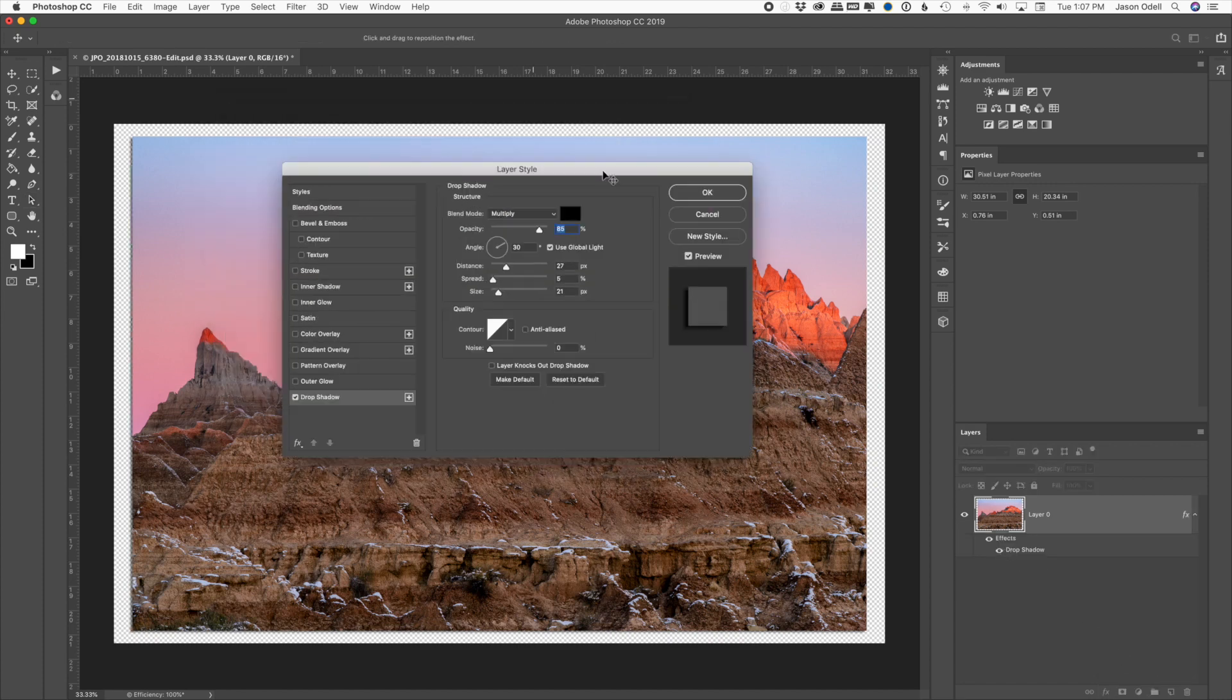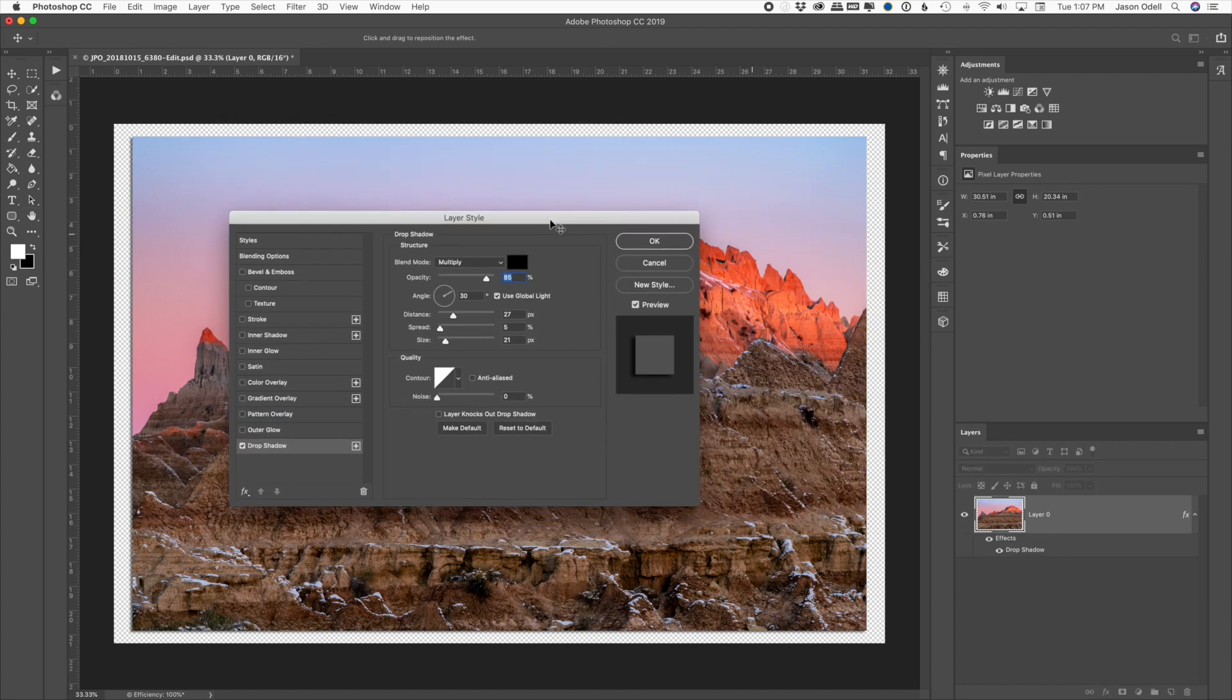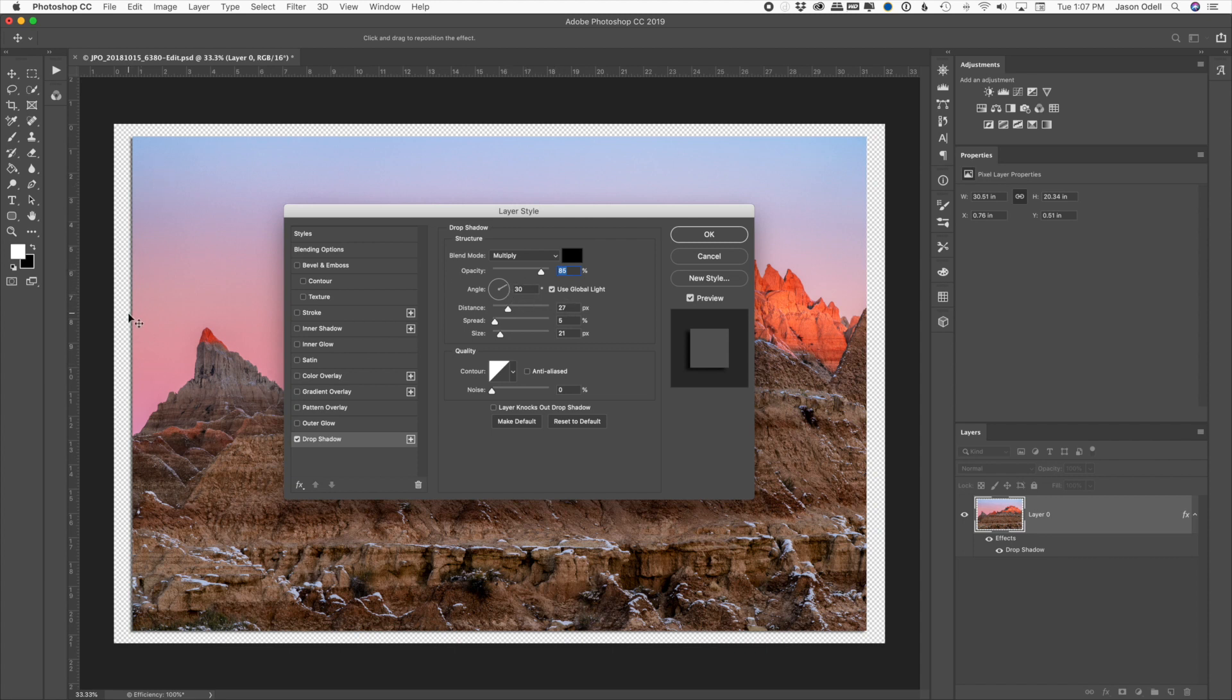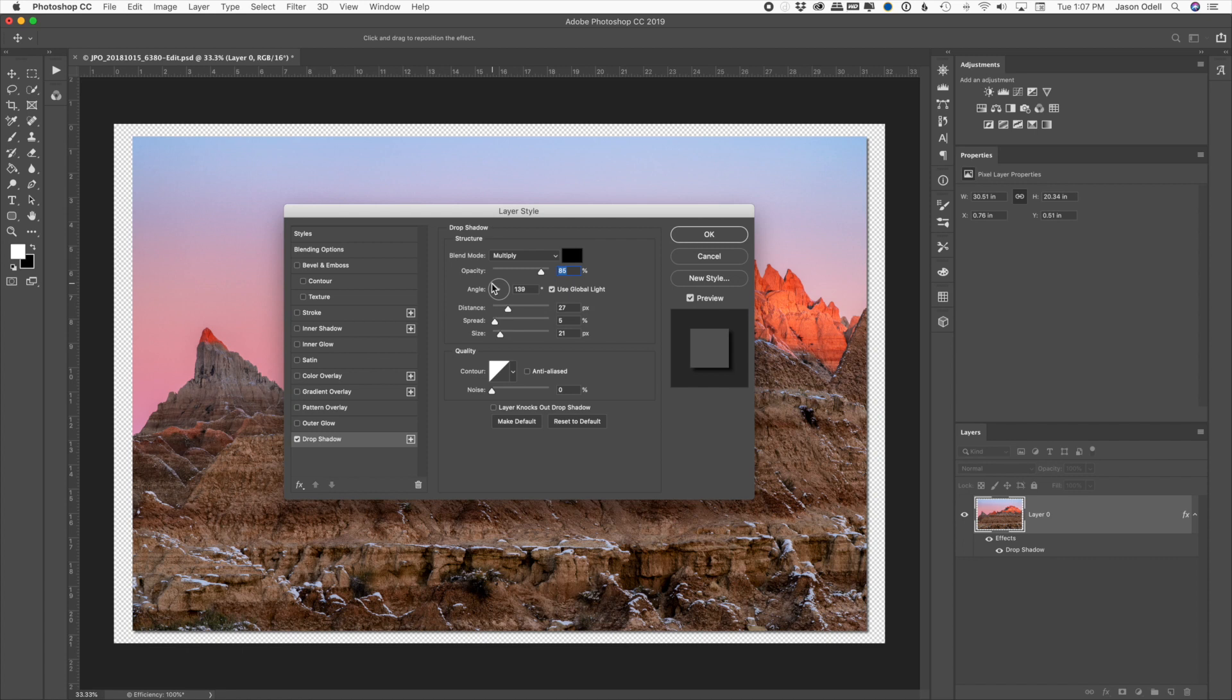And it comes up with the layer style. All you need to do here now is change a few parameters. The first one is the angle. Do you want the shadow on the left side? I like my shadow kind of on the right side, somewhere in there. And then you can adjust the distance, how far the shadow falls from your image.